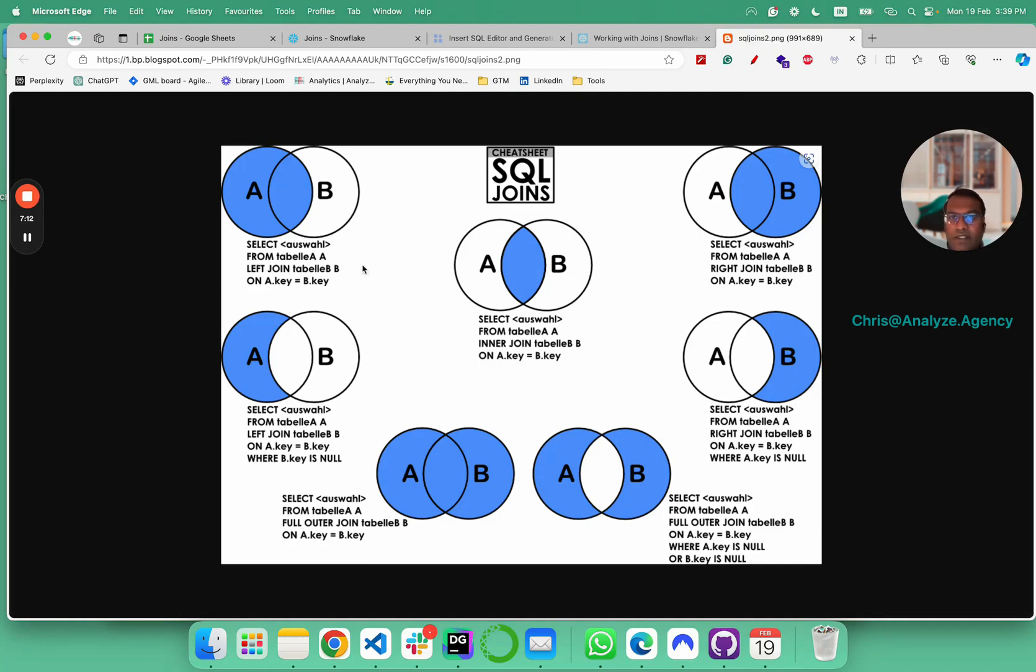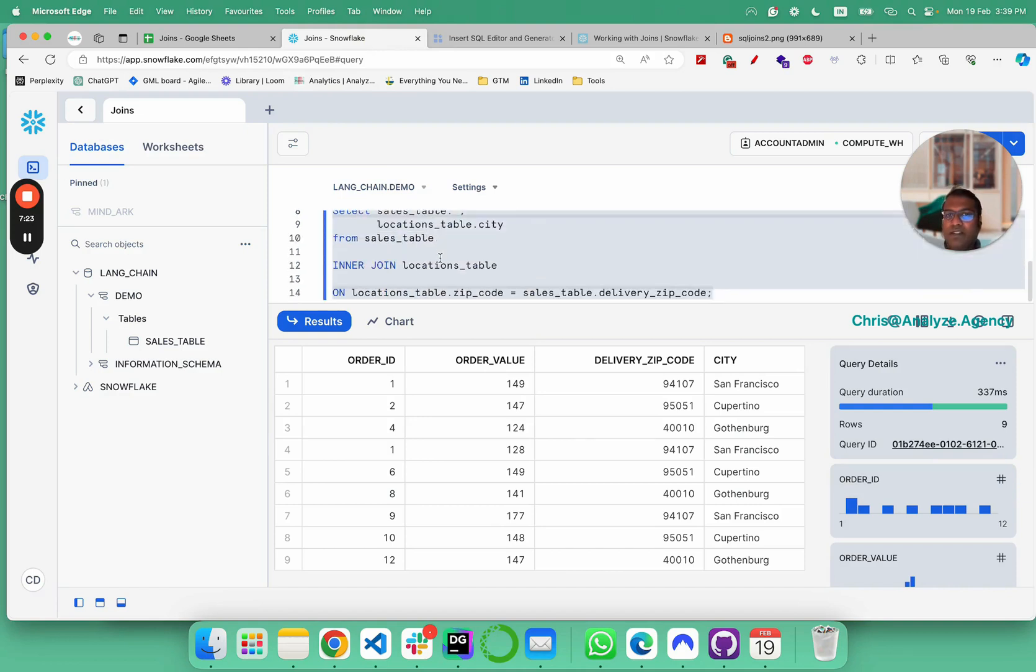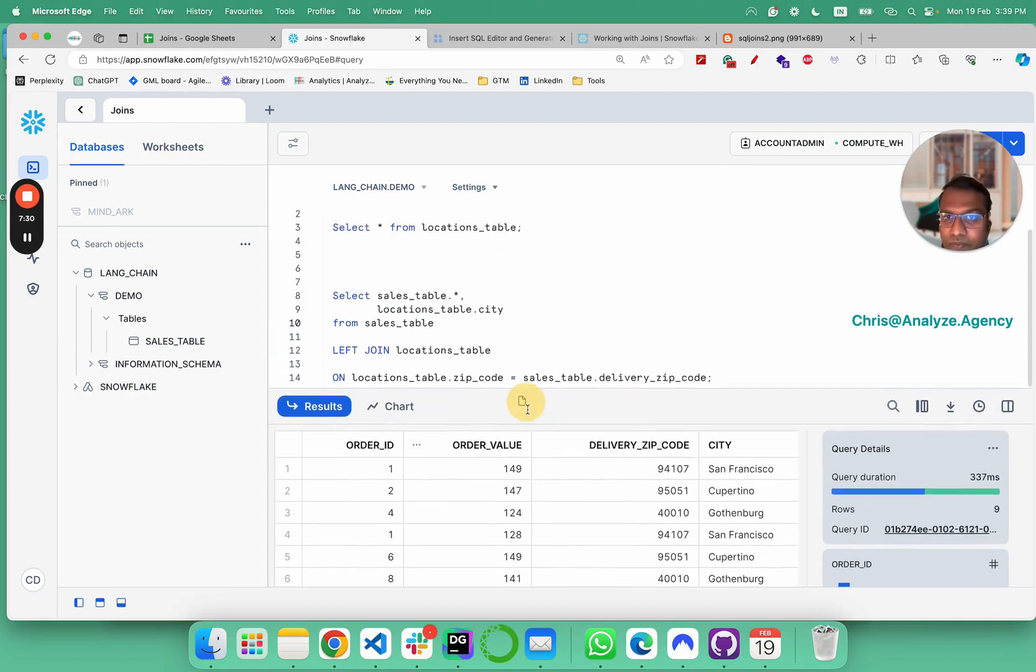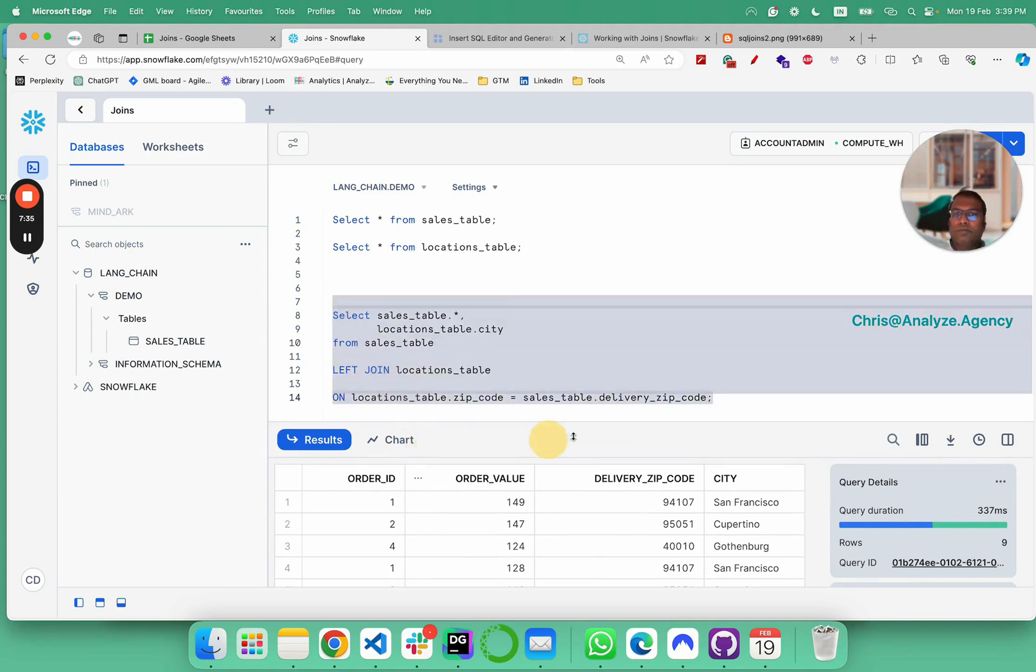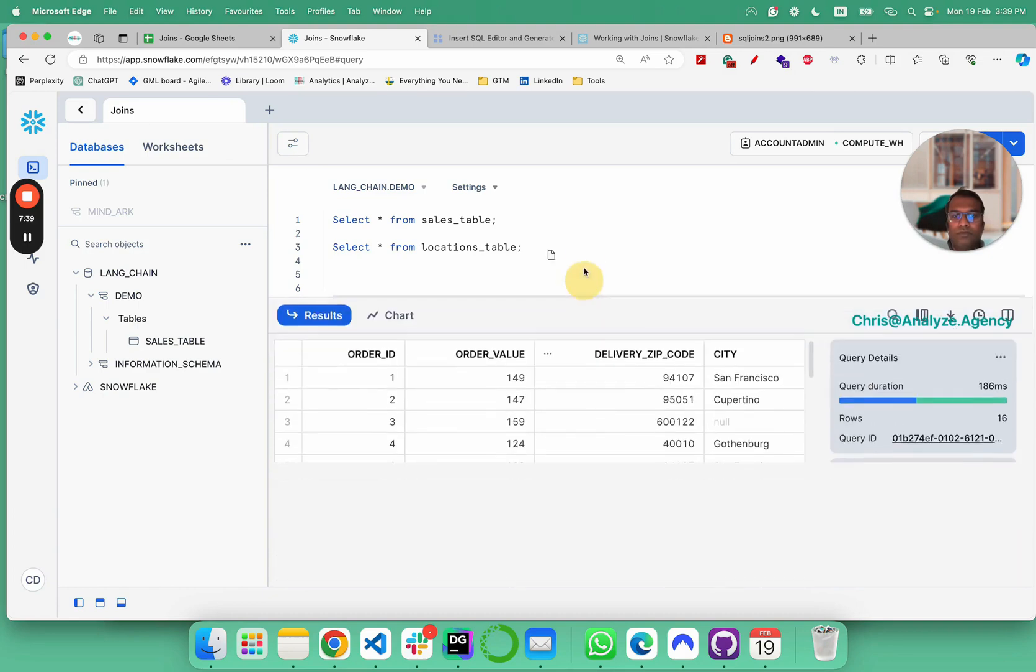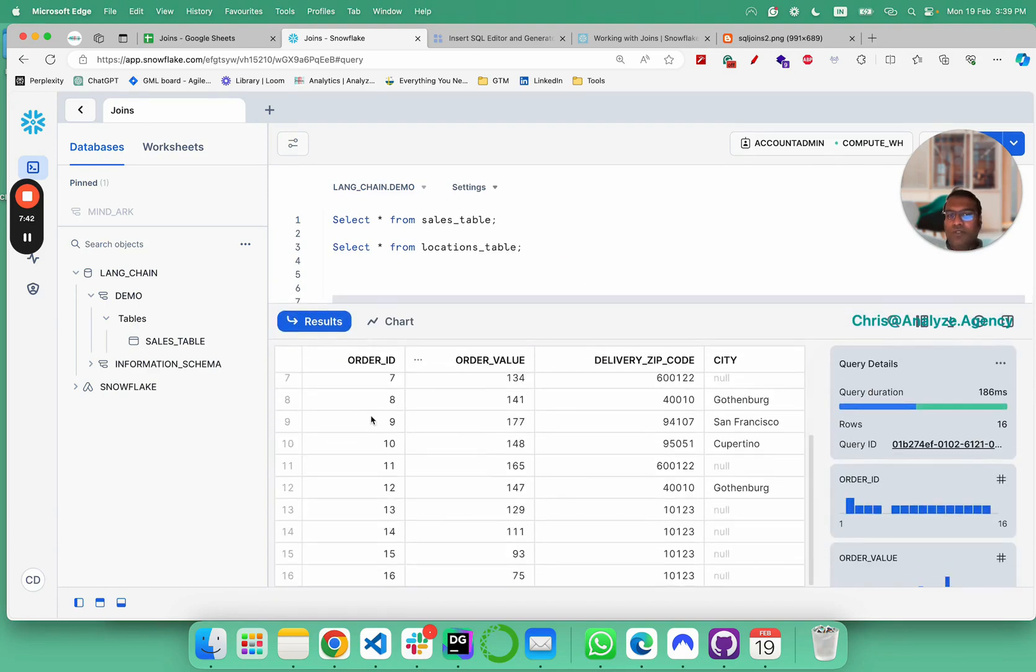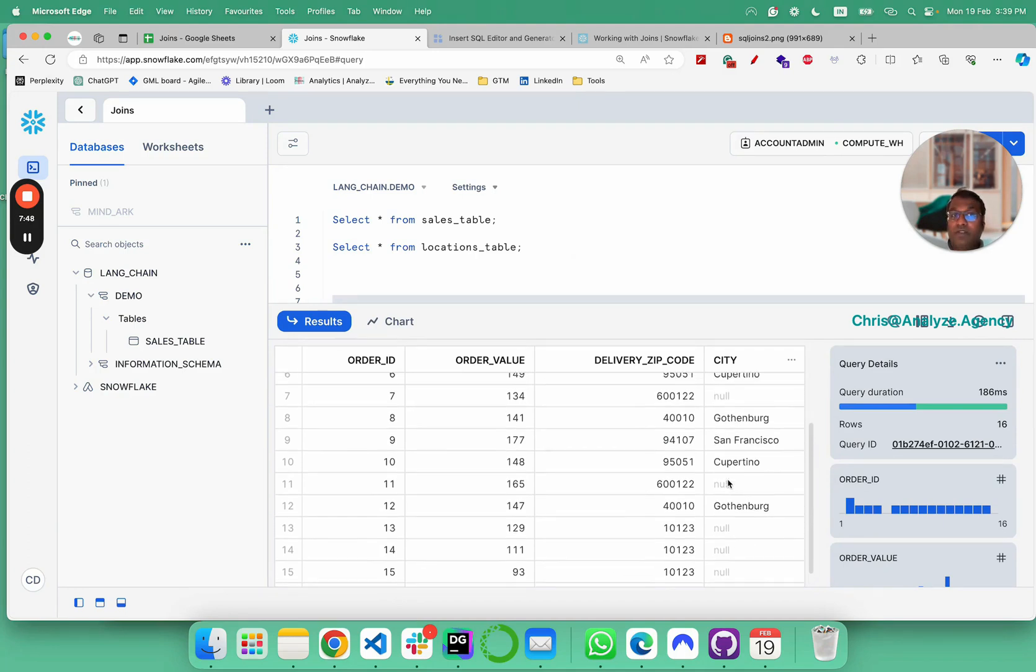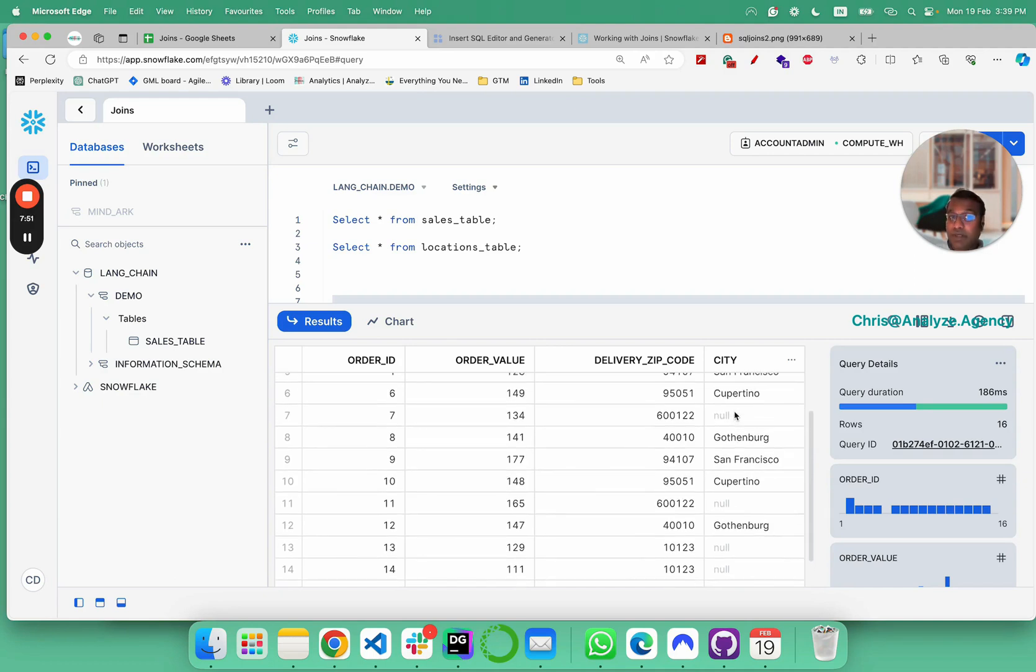Obviously, you being the sales manager would also want to look into the orders regardless of city information is available. In that case, what you do is instead of inner join, you would do a left join. Now if you see, you get all the 16 rows and a lot of null values. You get a lot of null values because they are missing on the left join.